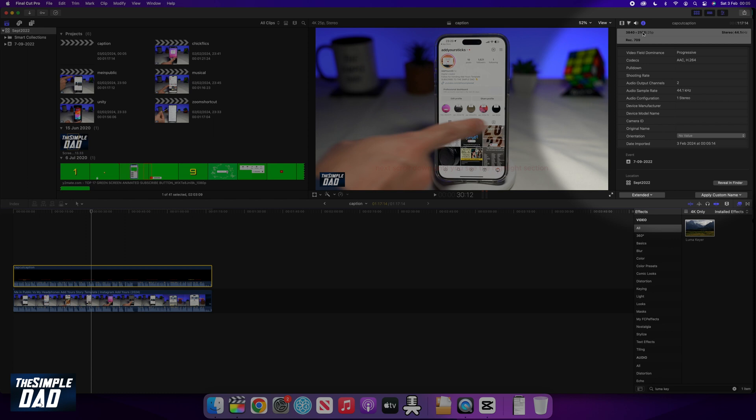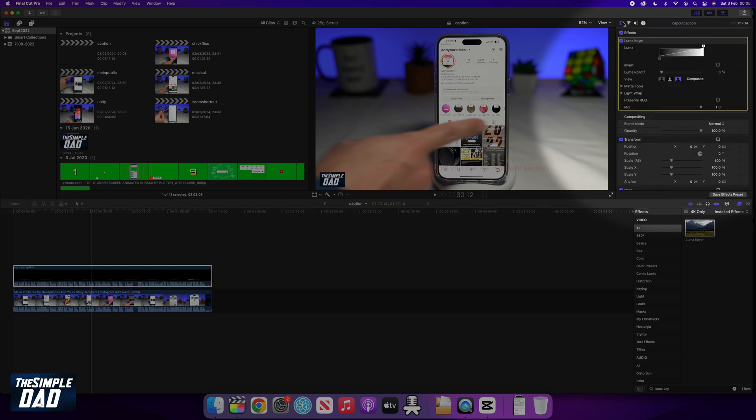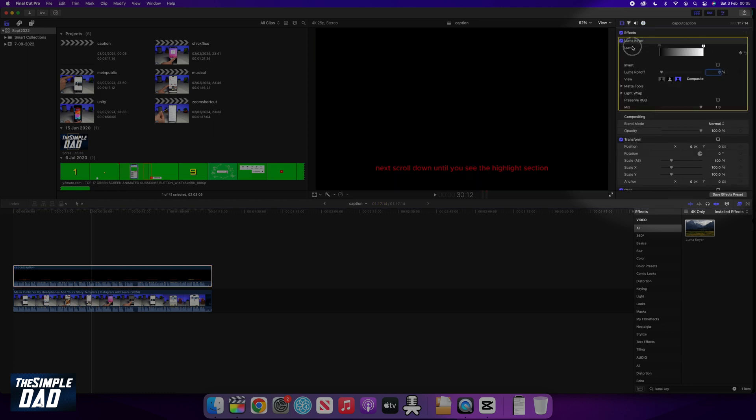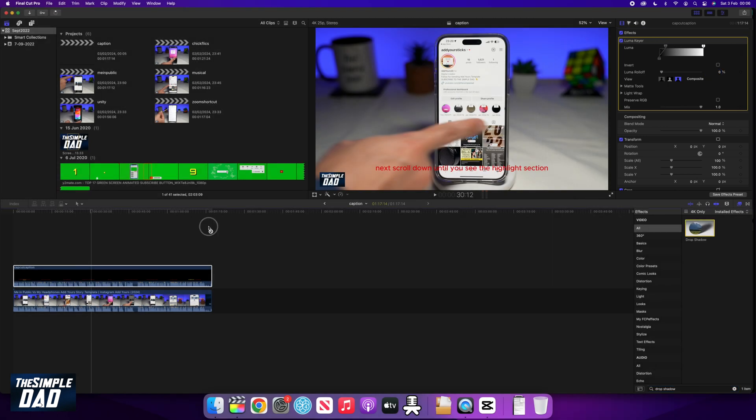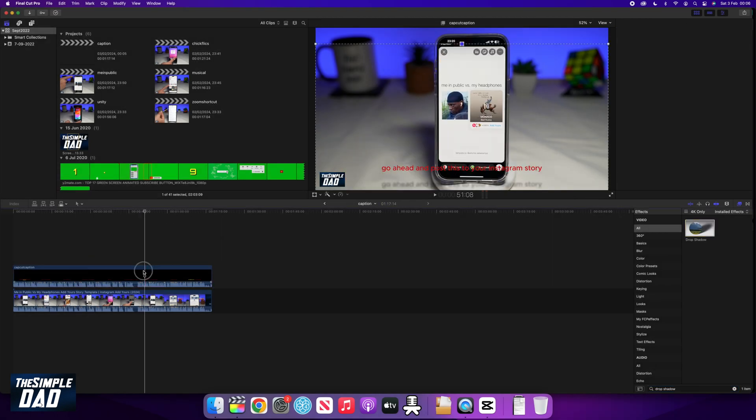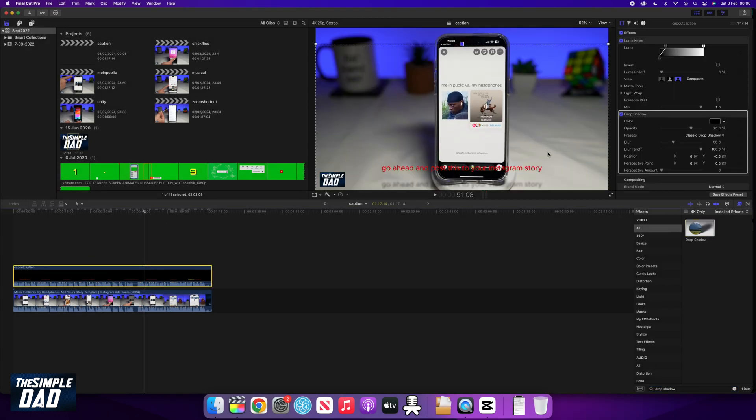Play around with the opacity of the Luma key properties here at the top right. This will make your caption stand out. If that's not enough, you can also apply drop shadow from the video effect, which will give it a cool effect.